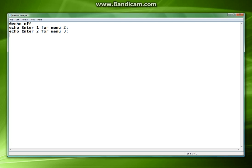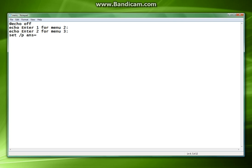So when you set an input you set it as a variable. And that variable we're going to set now is set, we're going to set the variable slash p, the answer. So we're setting the parameter answer. And that is going to be equal to the text that is prompted by enter number.